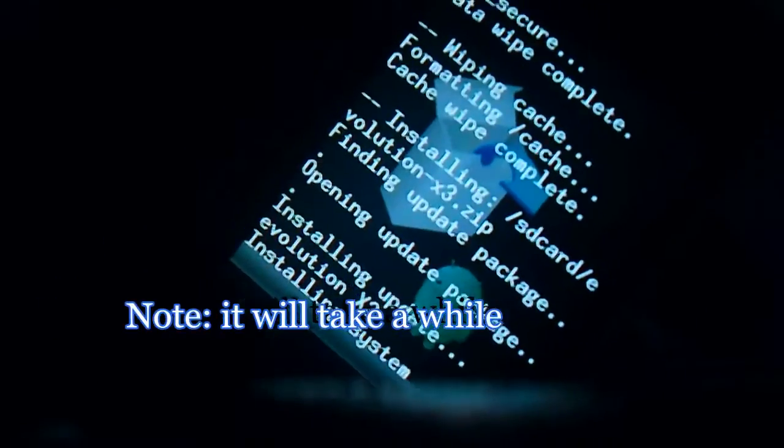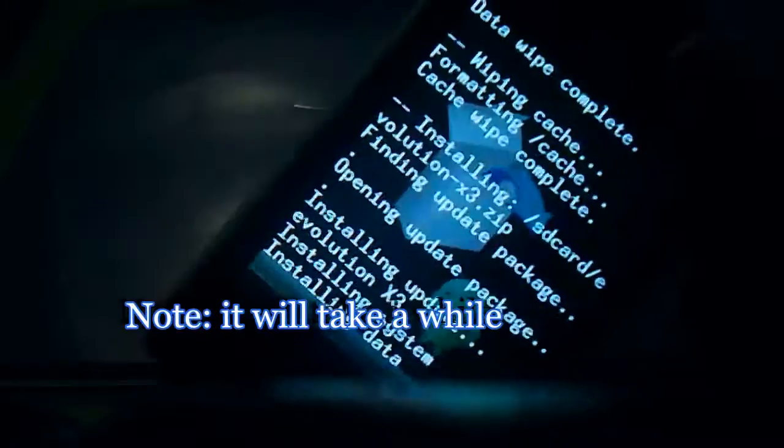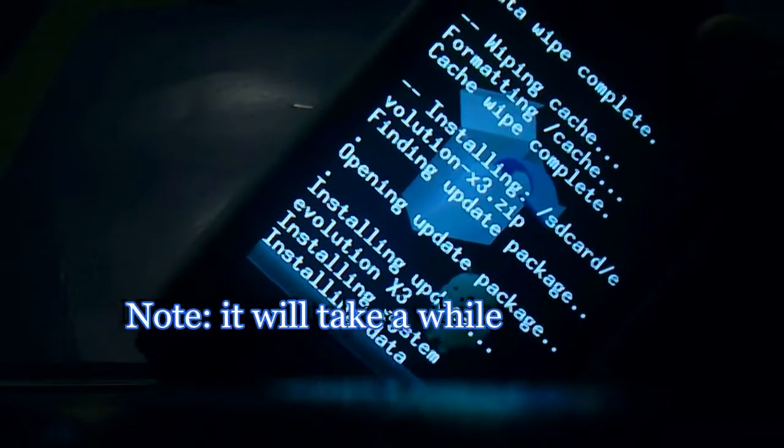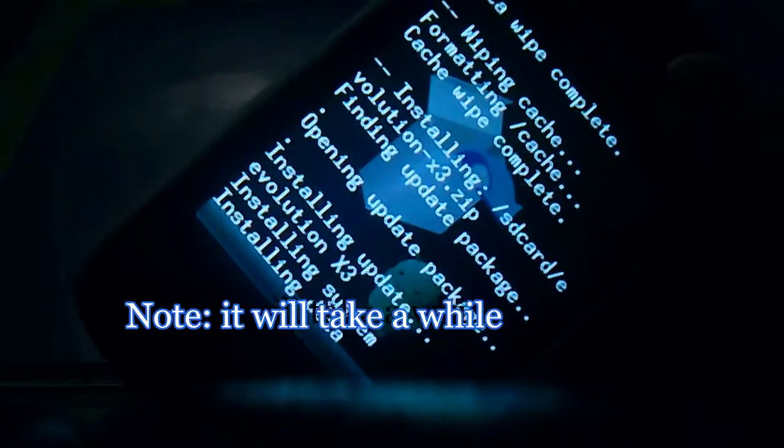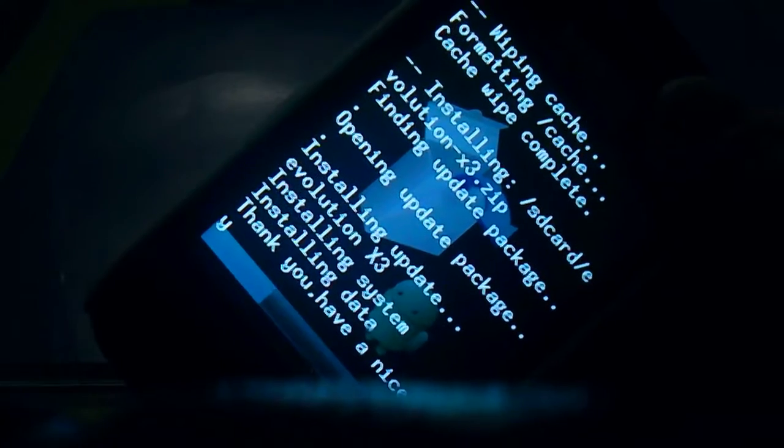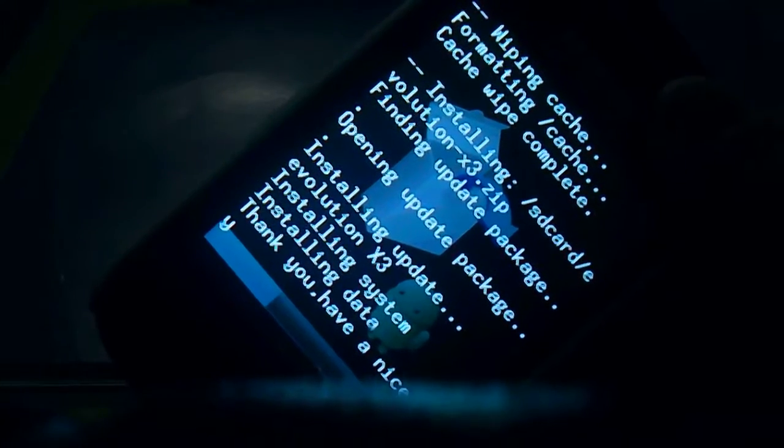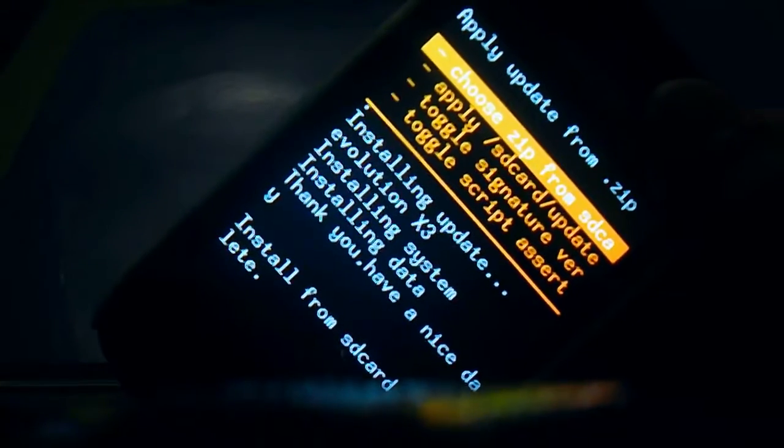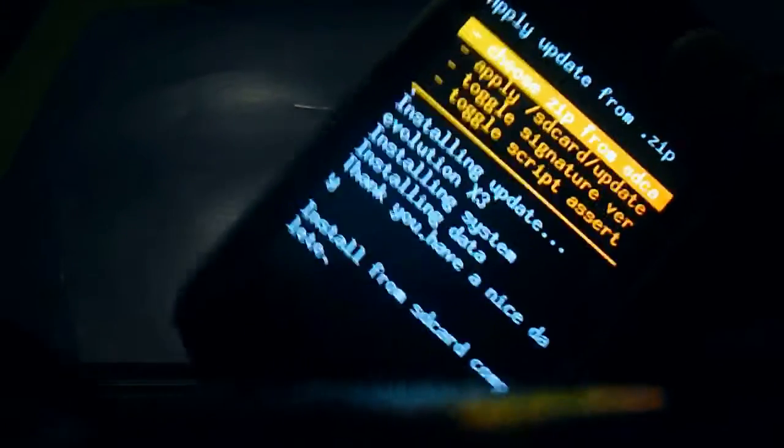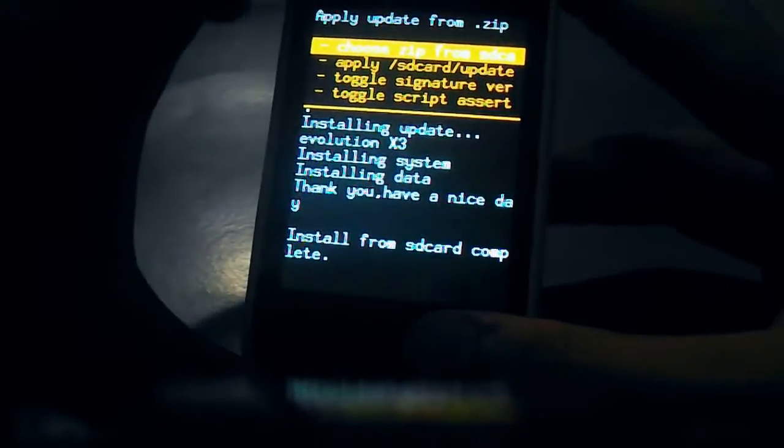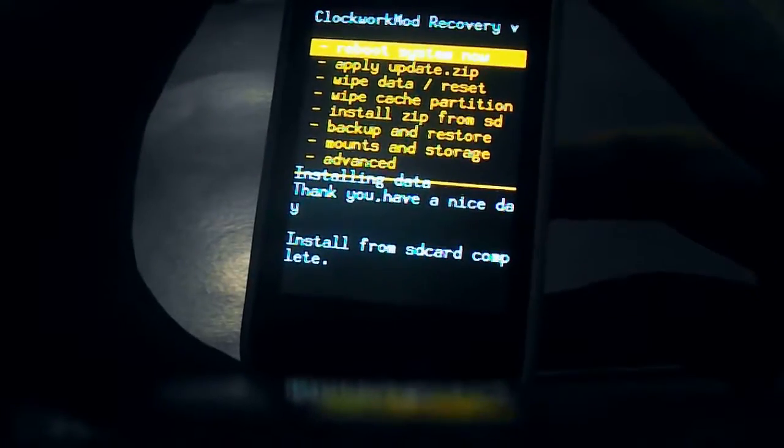Until then we will wait. And I am speeding up the process for you to not bore you guys. So keep waiting. Done.